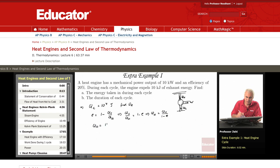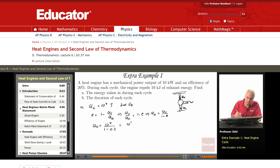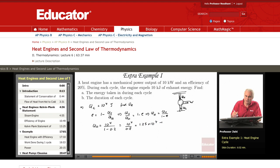Which means that Q_H is equal to Q_C over (1 minus E). Q_C is given as 10 to the 4, and E is 20%, which means 0.2. So this is 10 to the 4 joules over 0.8, which is 1.25 times 10 to the 4 joules.